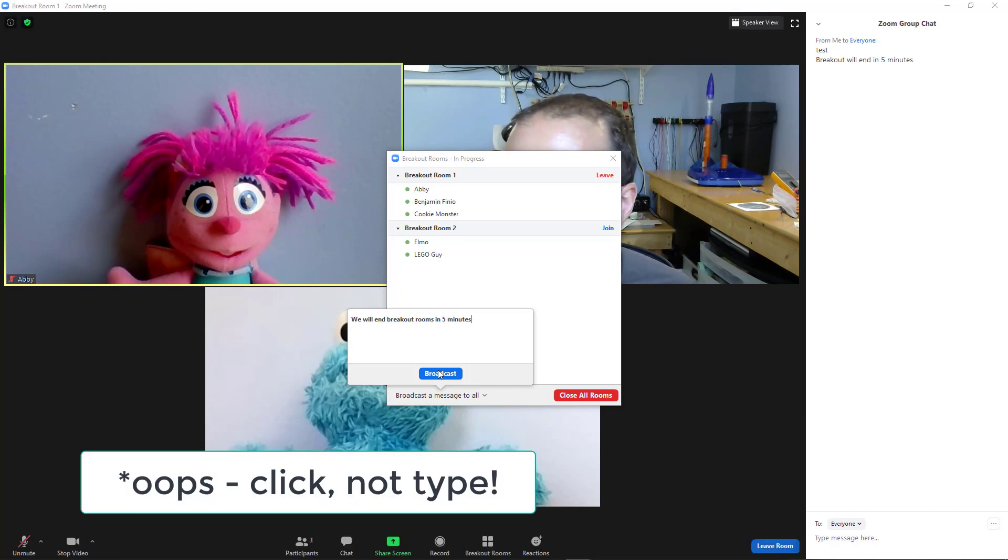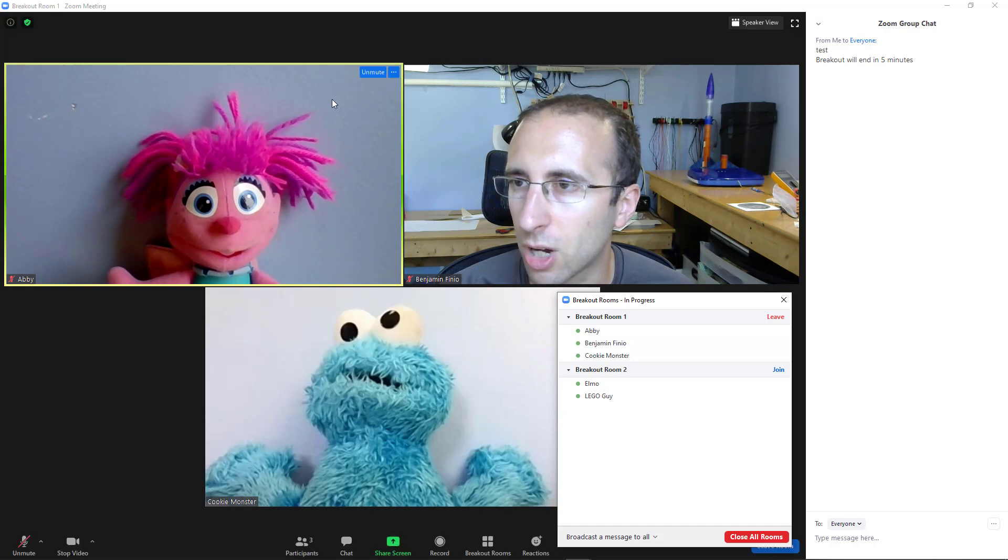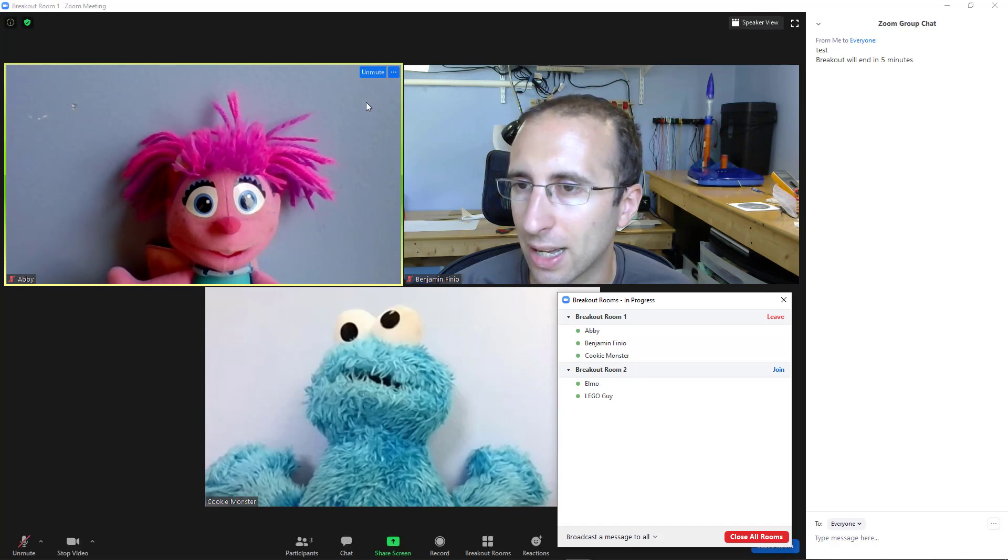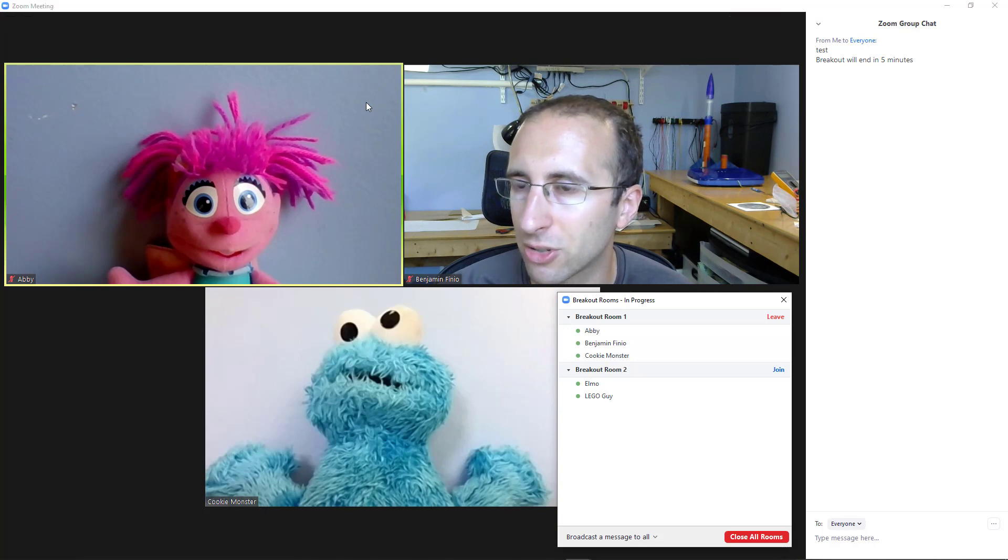When you type broadcast, that goes to everyone, but it does not show up in the chat. It shows up as a little pop-up message at the top of the screen, and it's not there for very long. So in my experience, this can be easy to miss.